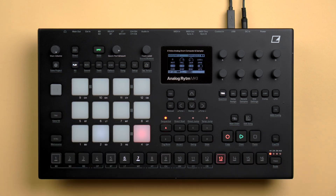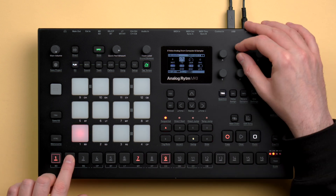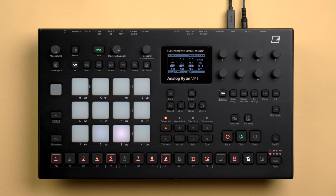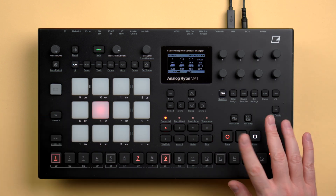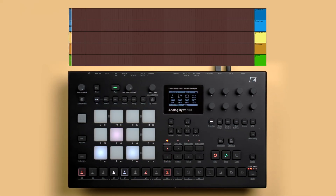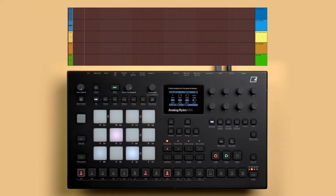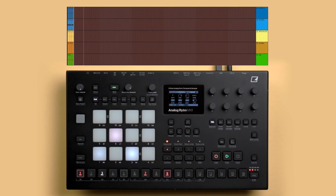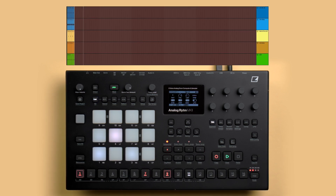Now each drum track in Rhythm controls one drum track in Live. You can program a beat with Analog Rhythm, and once you're done, record MIDI data separately for each drum sound in Live. The advantage of this method is that you get individual pitch data for each drum track, so you can record chromatic sequences.